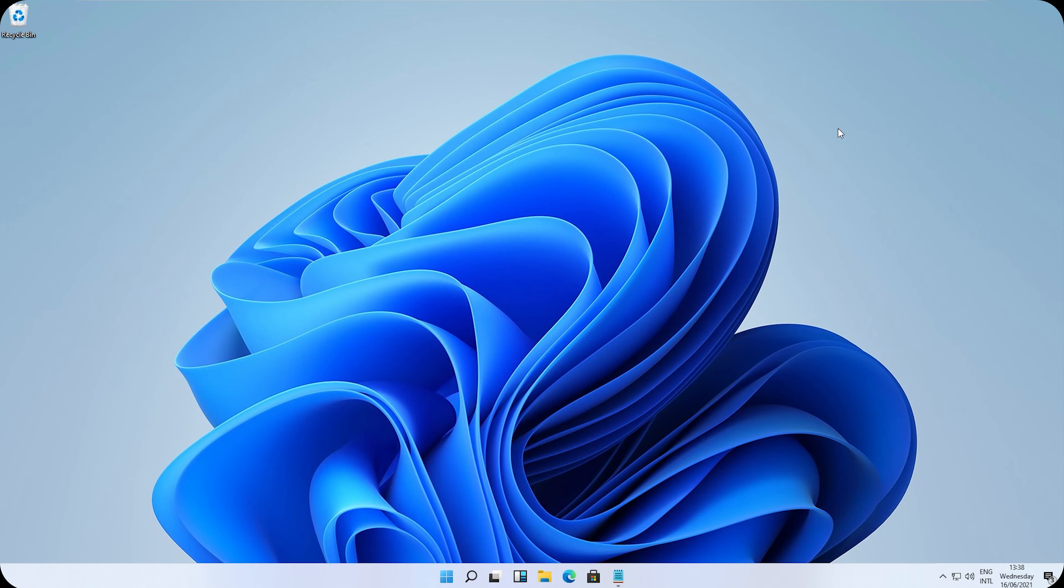So I heard you didn't like the new Windows 11 start menu. Well, we can fix that. You can actually activate the Windows 10 start menu with a hidden trick. First of all, I will show you how to move all these icons to the left, just like Windows 10.